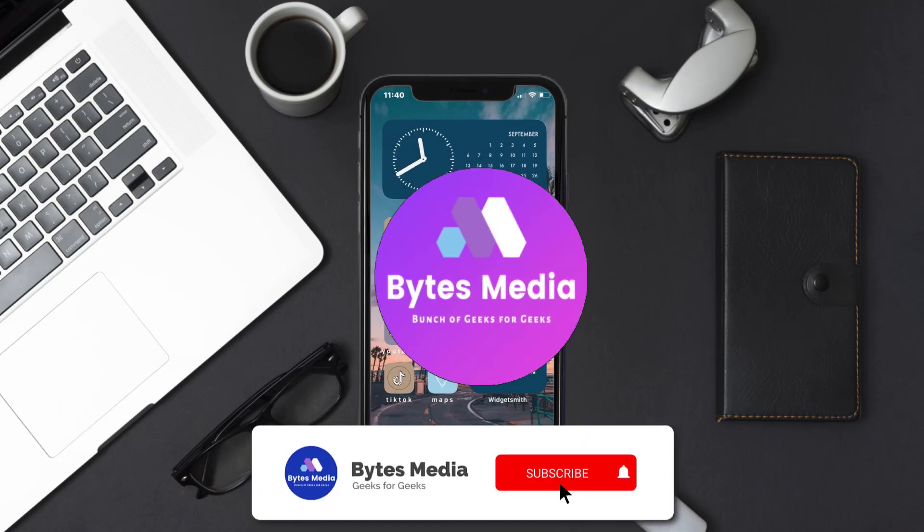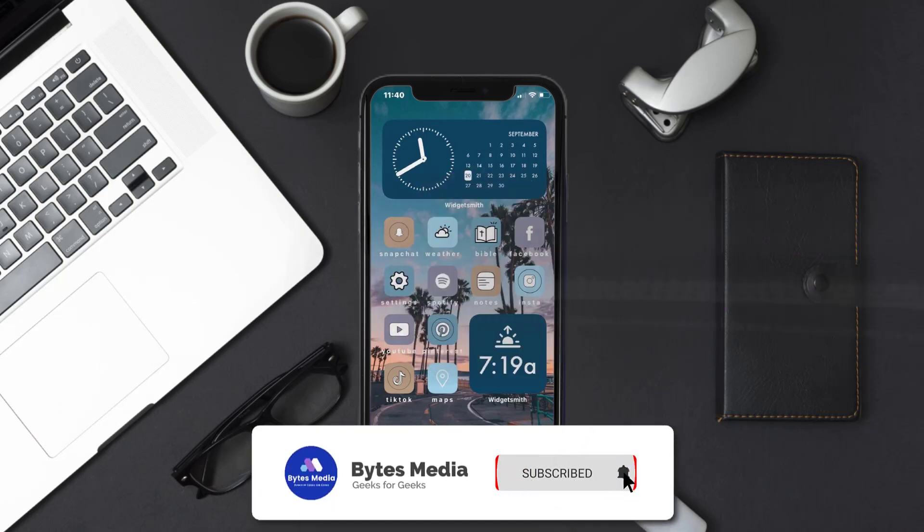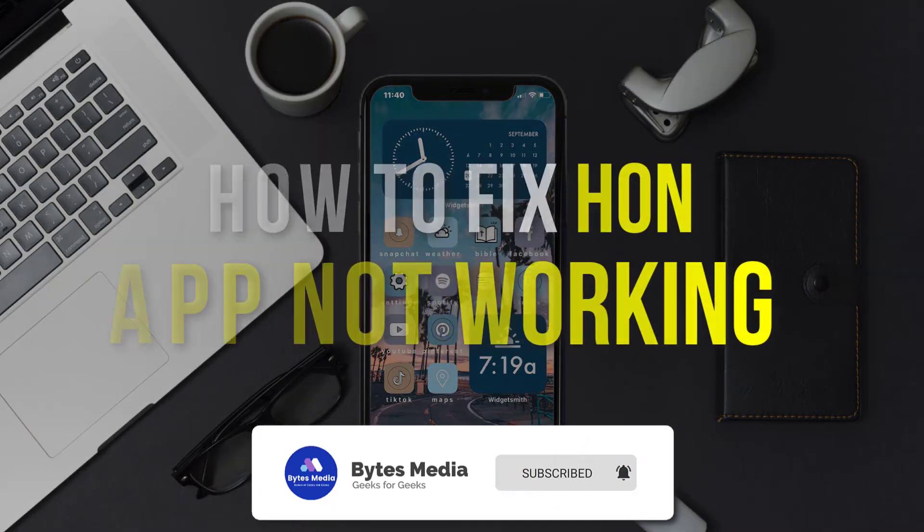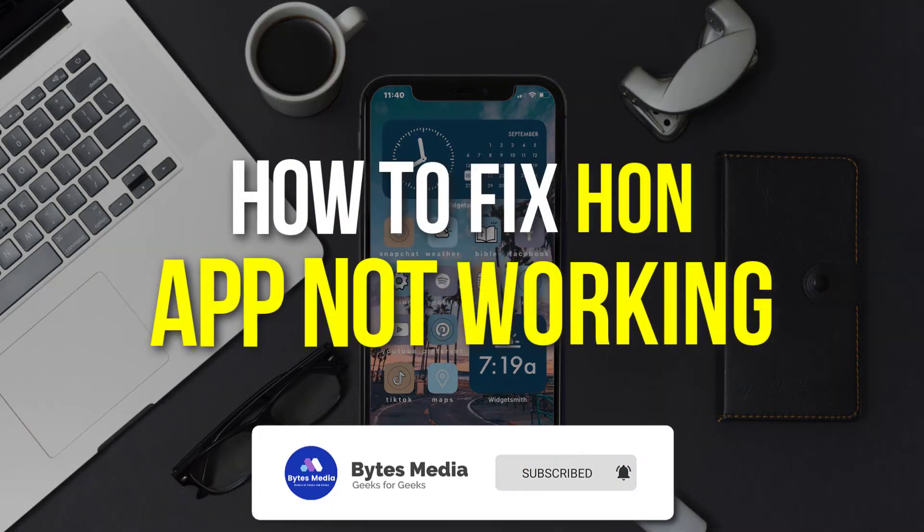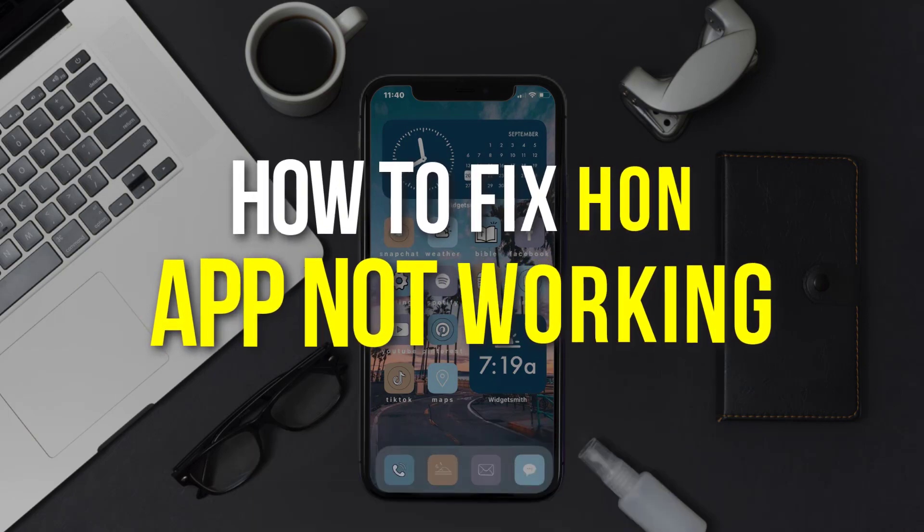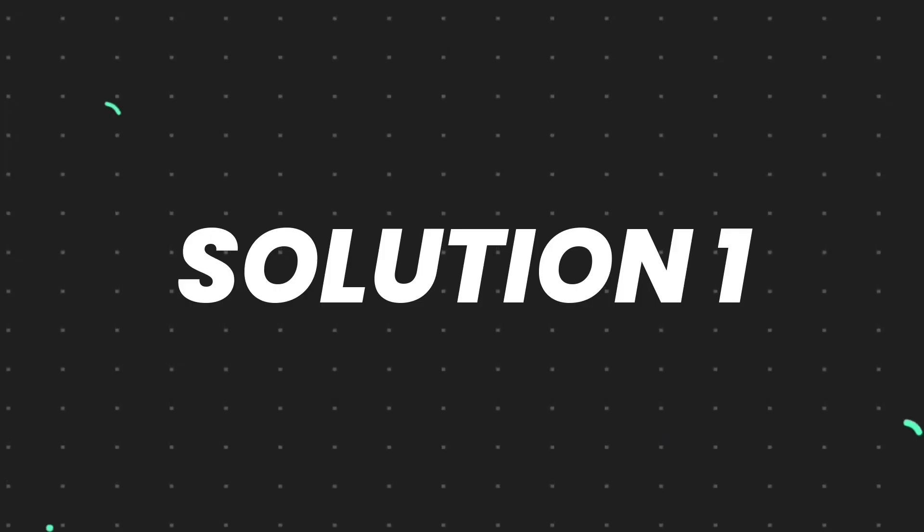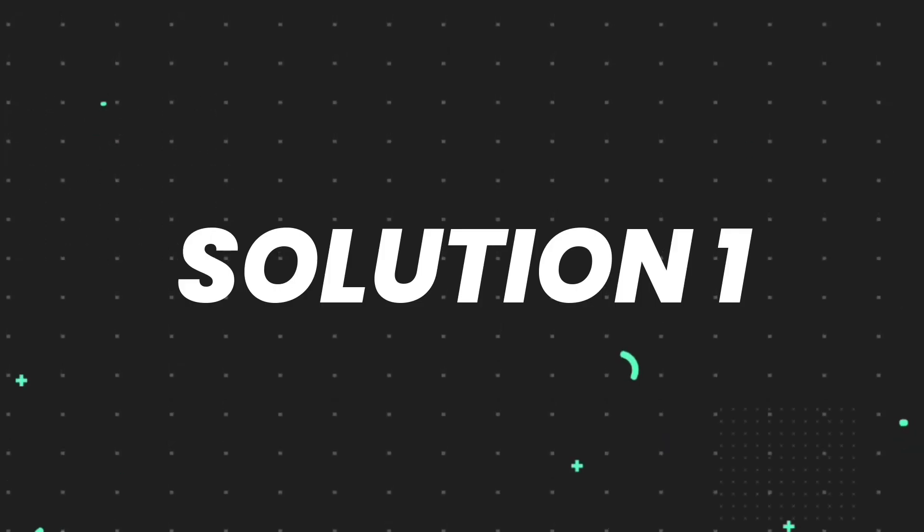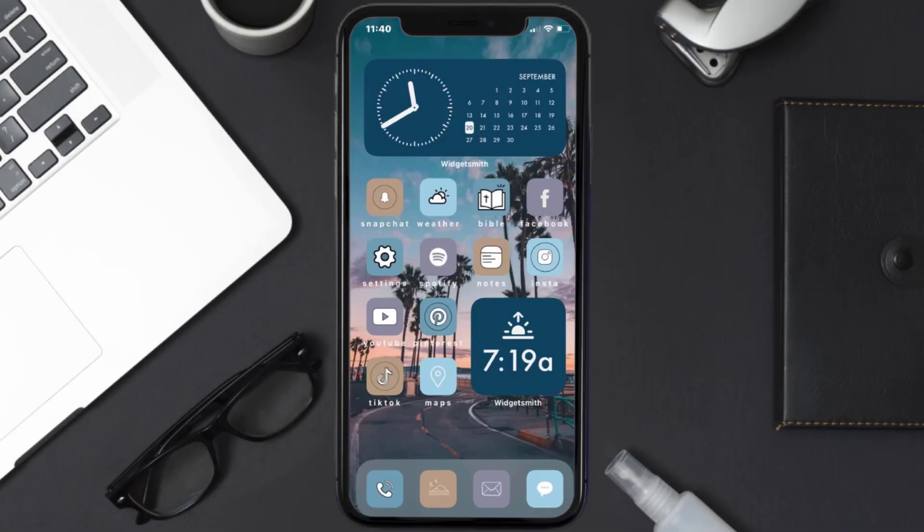Hey guys, I'm Anna and today I'm going to show you how to fix HON Smart Home app not working. So first of all, you need to make sure you're running the latest version of the app.